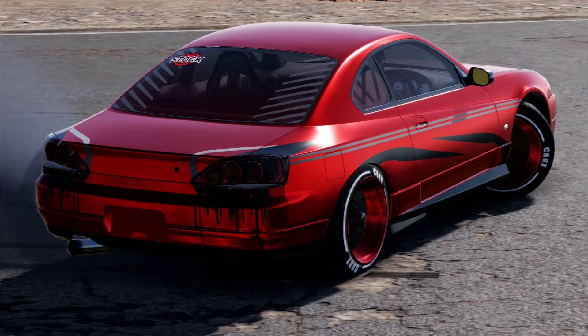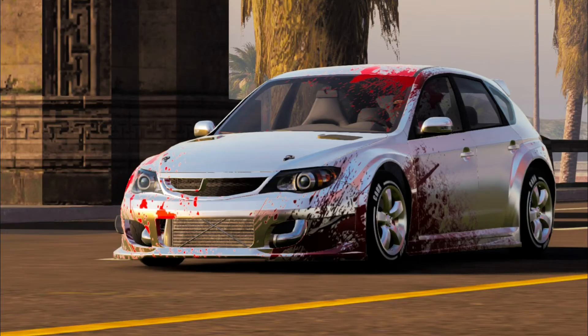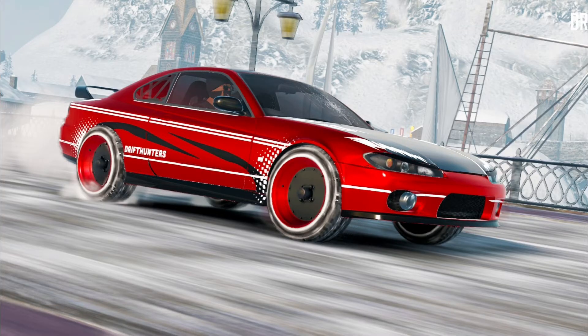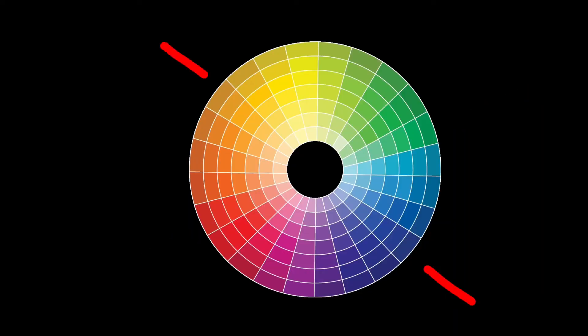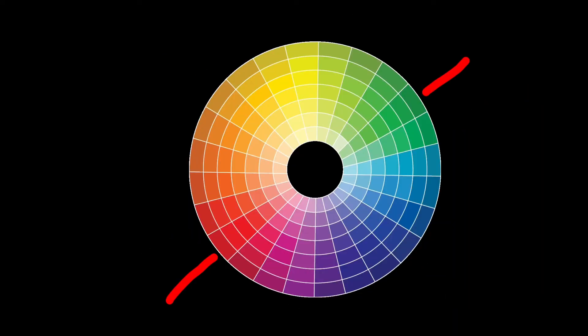Matching colors and contrast is very important. Combine opposite colors and get a great visual effect.